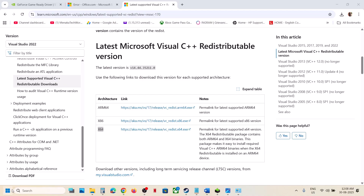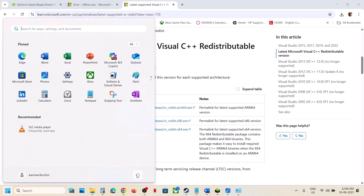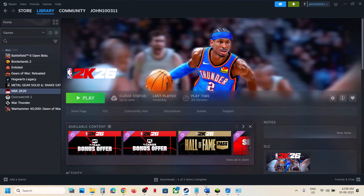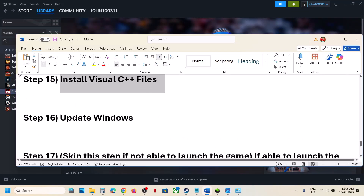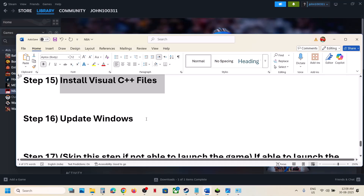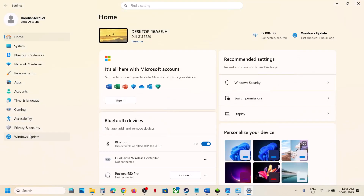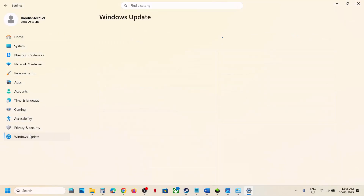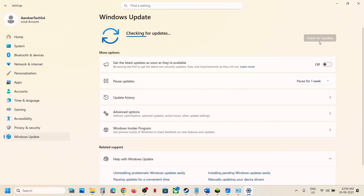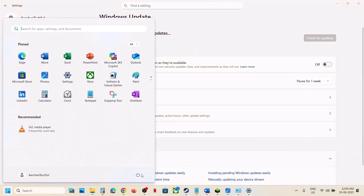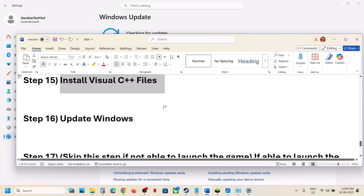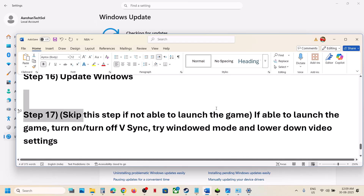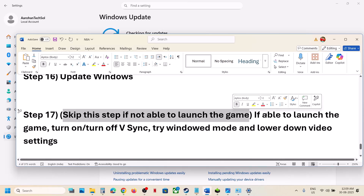Restart your computer and after the system restart, launch the game. If still not working, update Windows to the latest version. Go to Windows Settings, then Windows Update, and click Check for Updates. Once all updates are installed, restart your computer and launch the game.